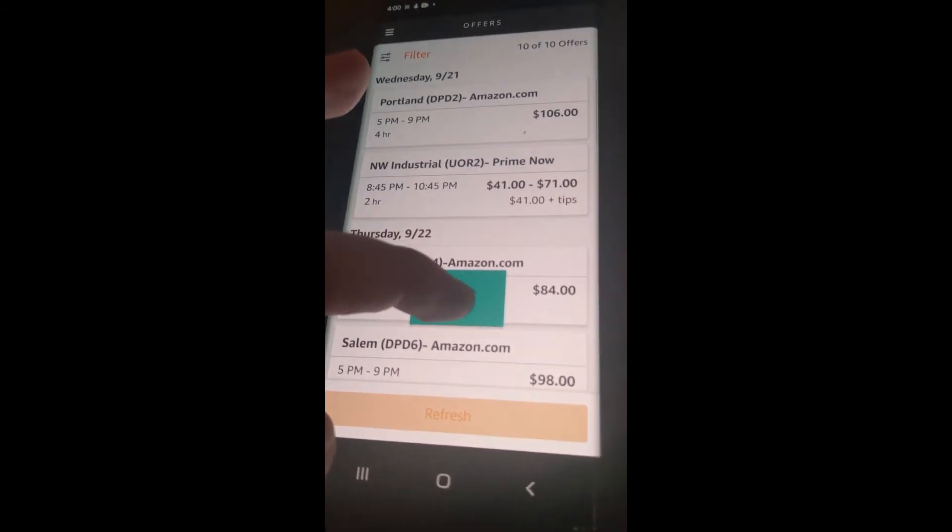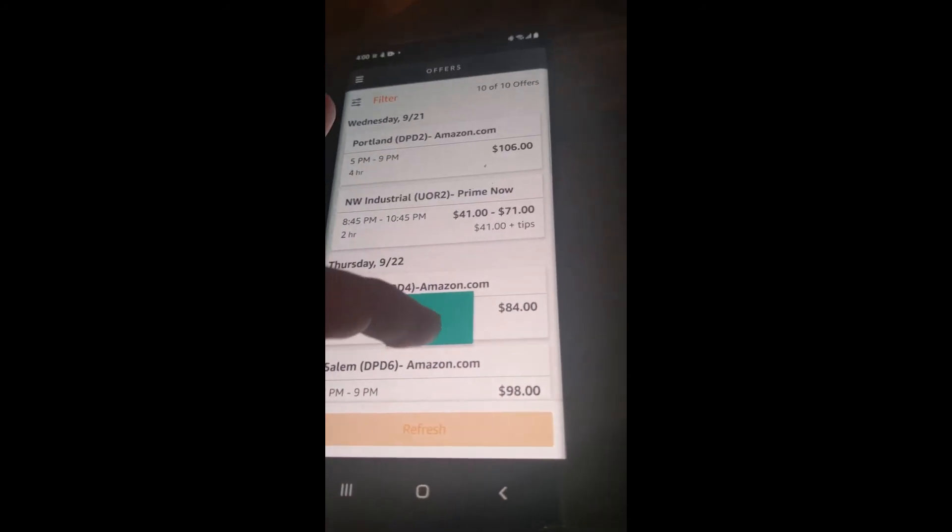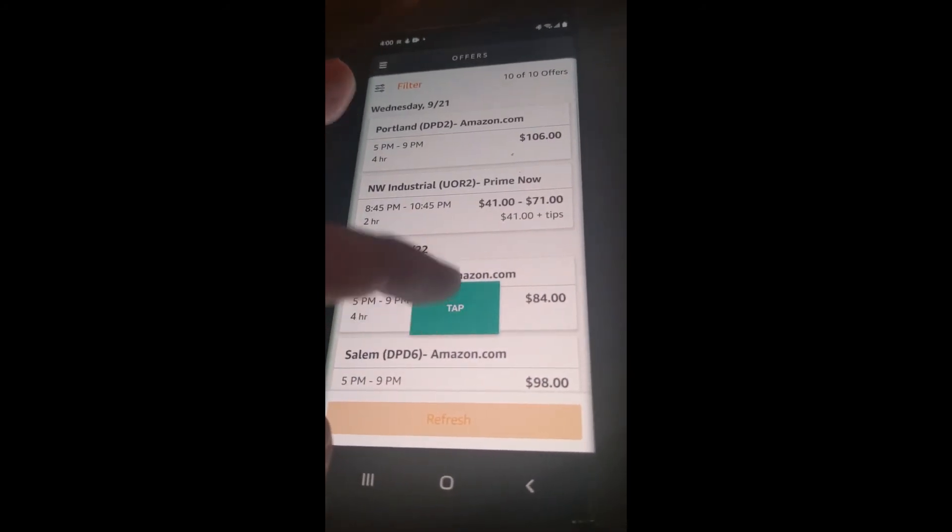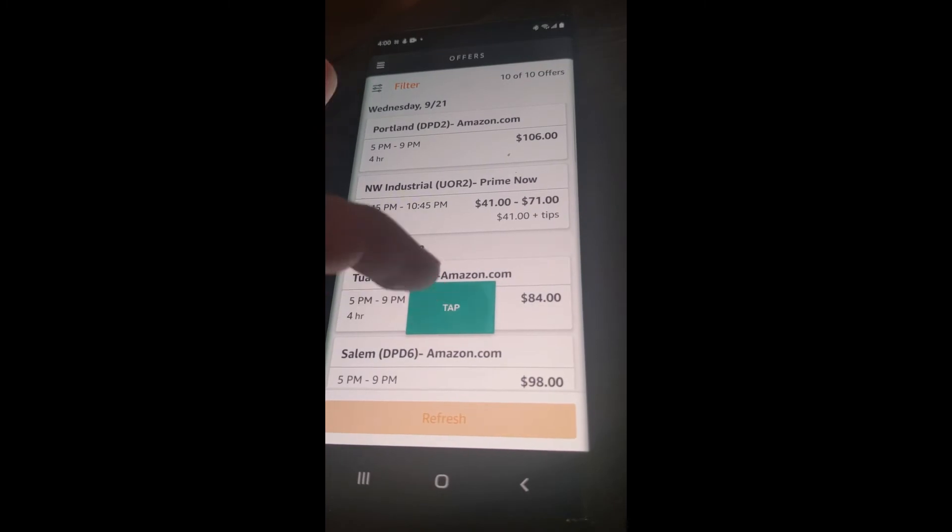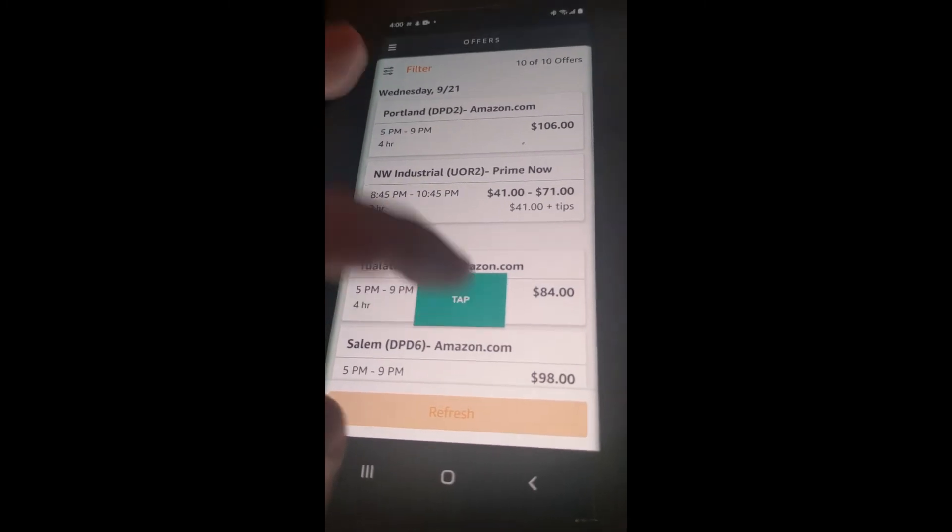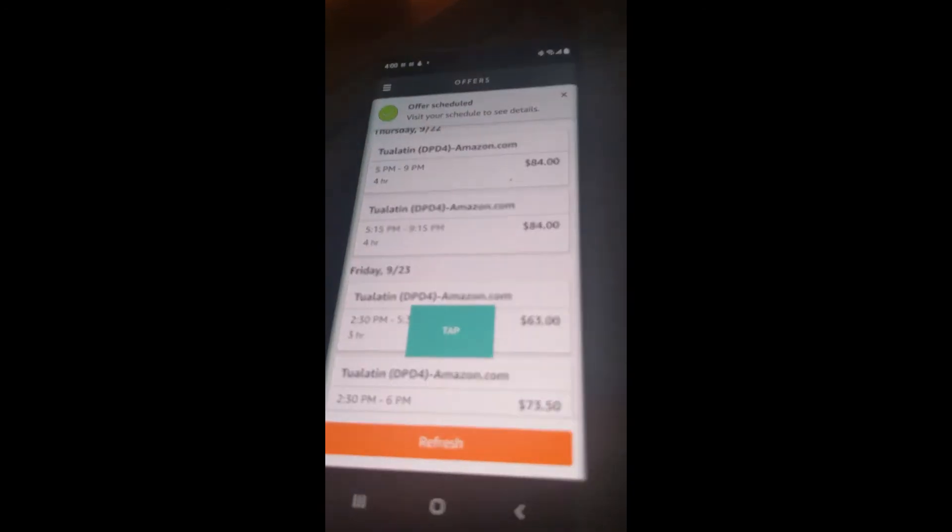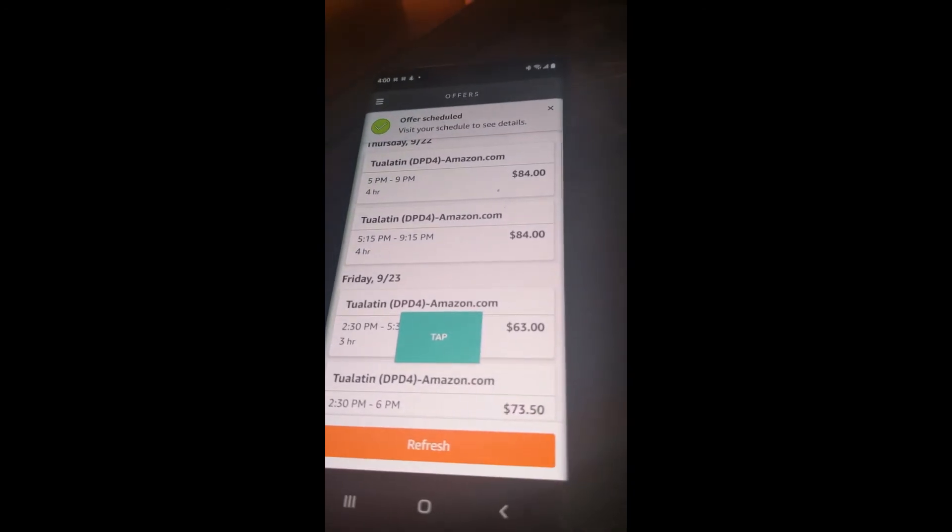So you can see a block just appeared and went away. So you can tell it's refreshing and it will tap to schedule, looks like I just scheduled one.